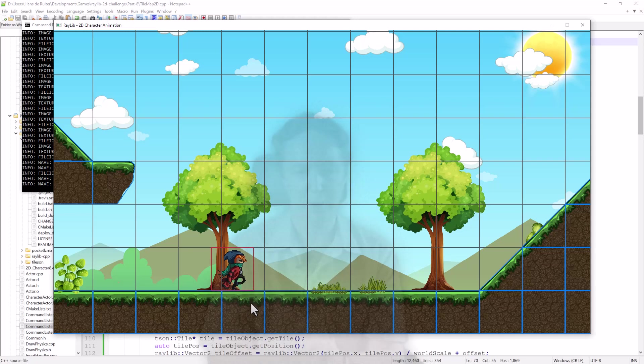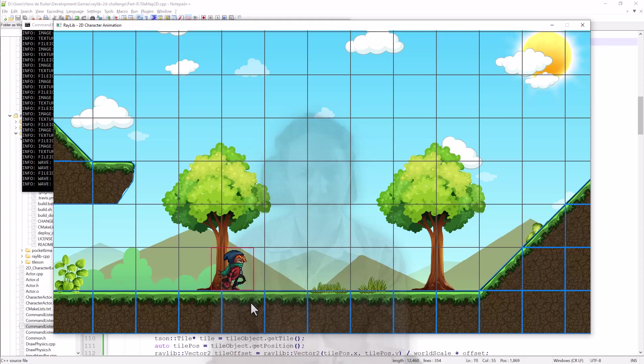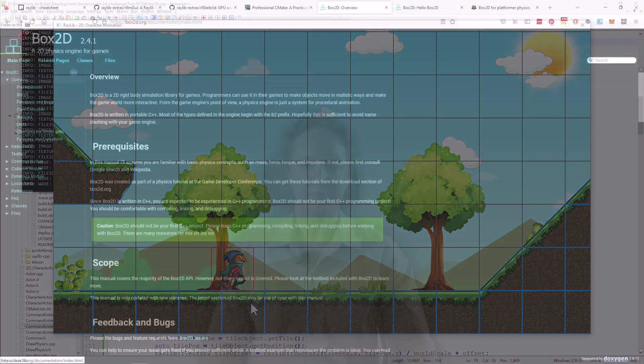And I was going to start programming all this. And then I thought, you know what? So rather than doing that, how about I use the Box2D physics engine?